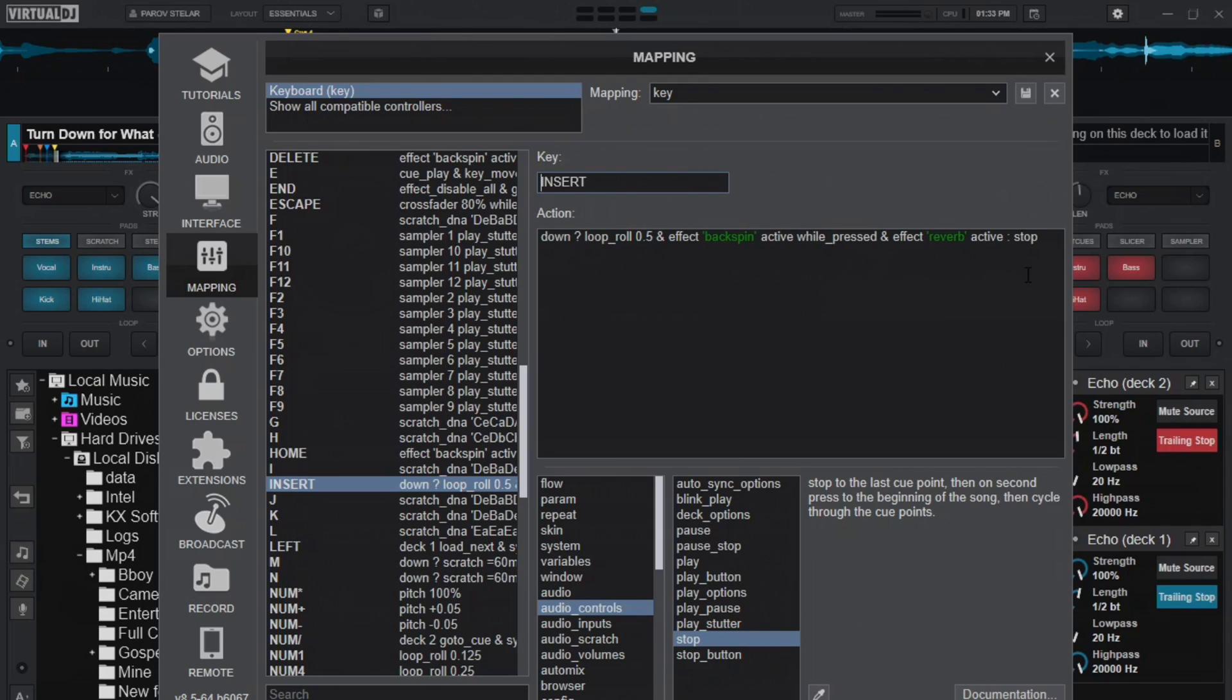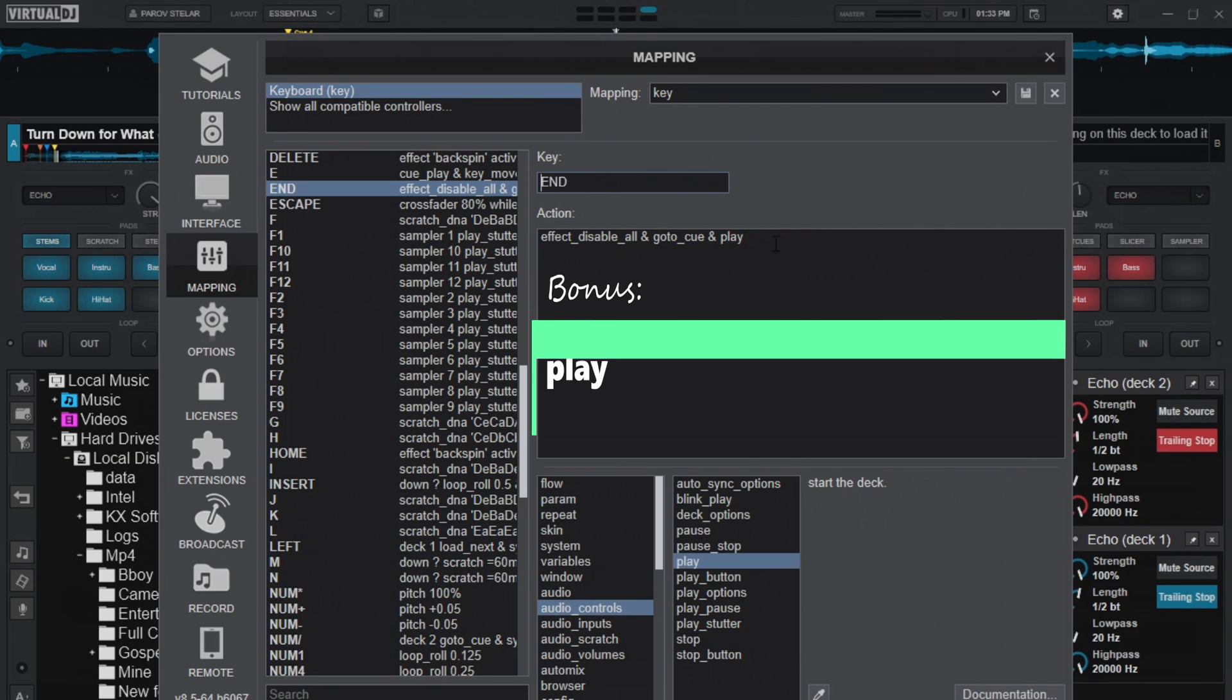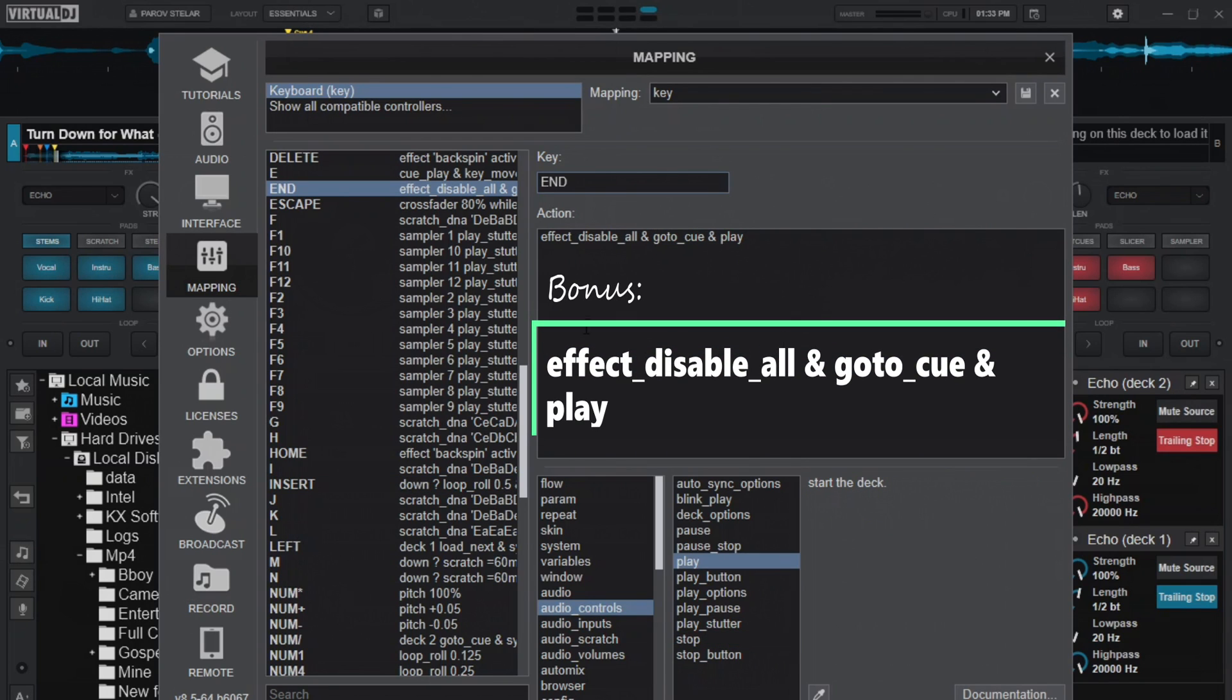And I want to give you a bonus mapping for all this. Remember, we are going to backspin and all these effects might remain. So we need something to clear this. And we also need something to go maybe to a cue point and start playing again like you had. So the mapping that I did here is I'm going to use this other button here.